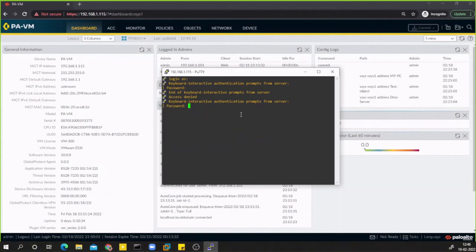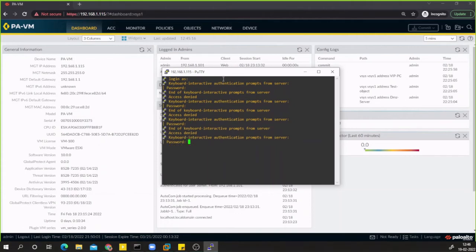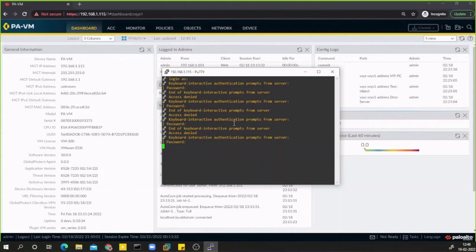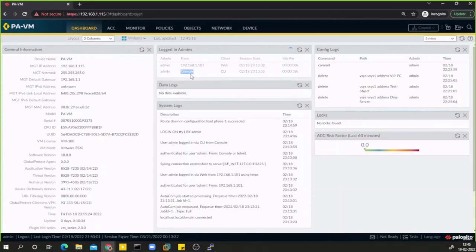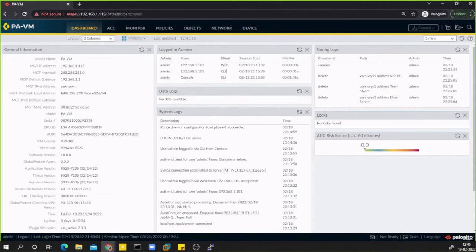I entered a blank username so it won't let me log in. I'll restart the session — right-click, restart. Now it prompts for the username. I'll log in as admin and the details will appear in the widget. After refreshing, I can see another admin session logged in from CLI. The console port is different from SSH CLI, so you can see sessions for CLI, console, and web simultaneously.